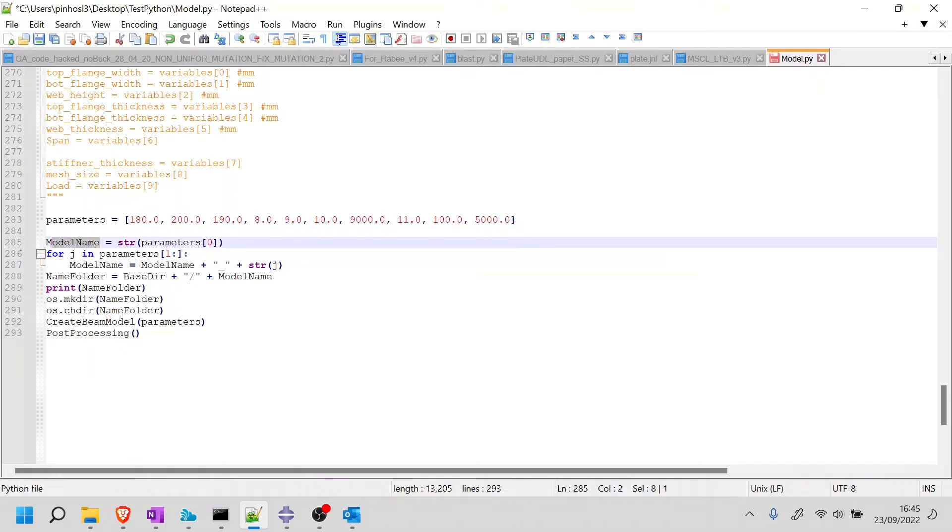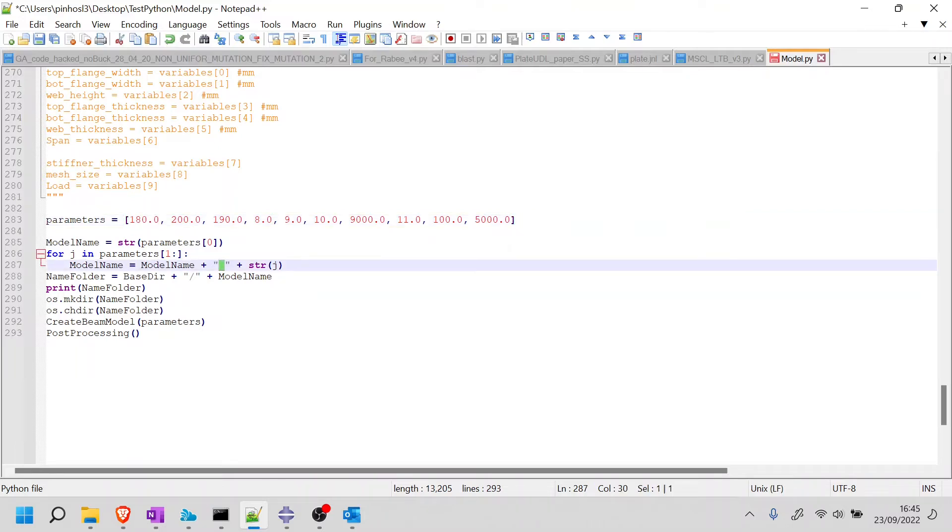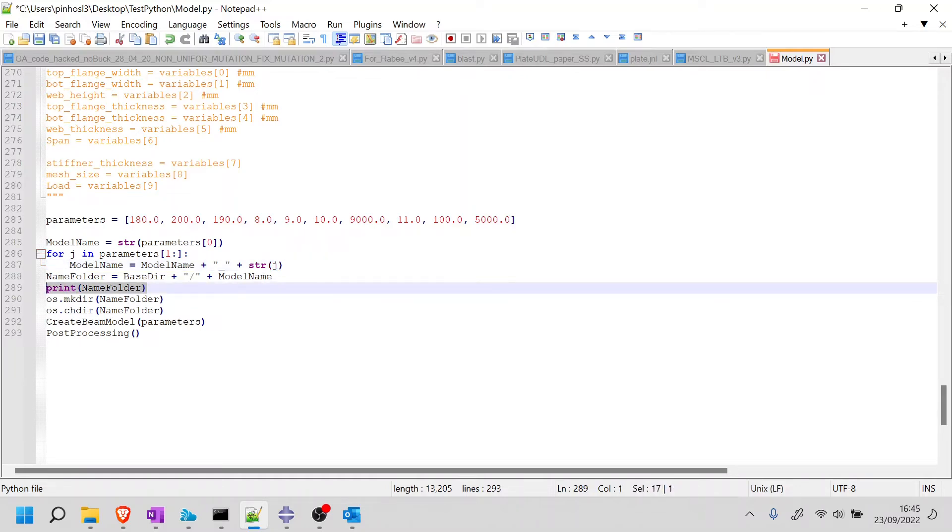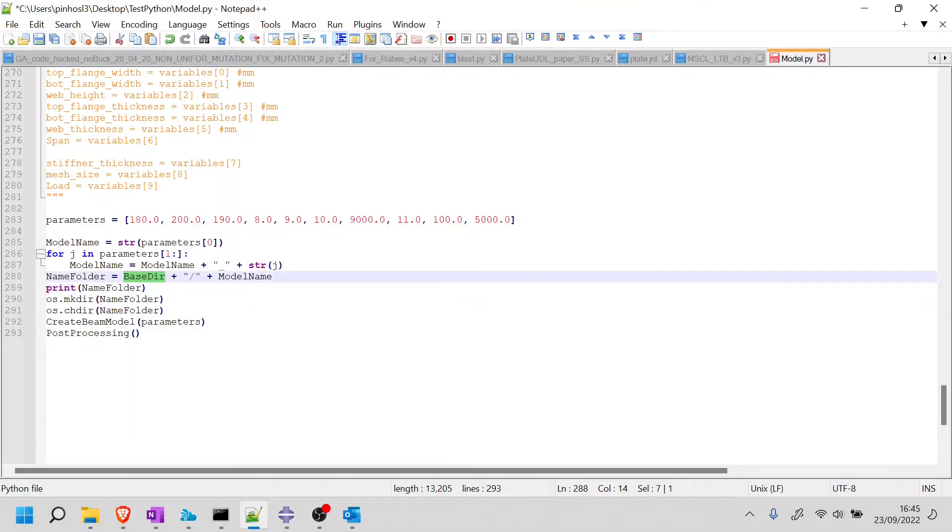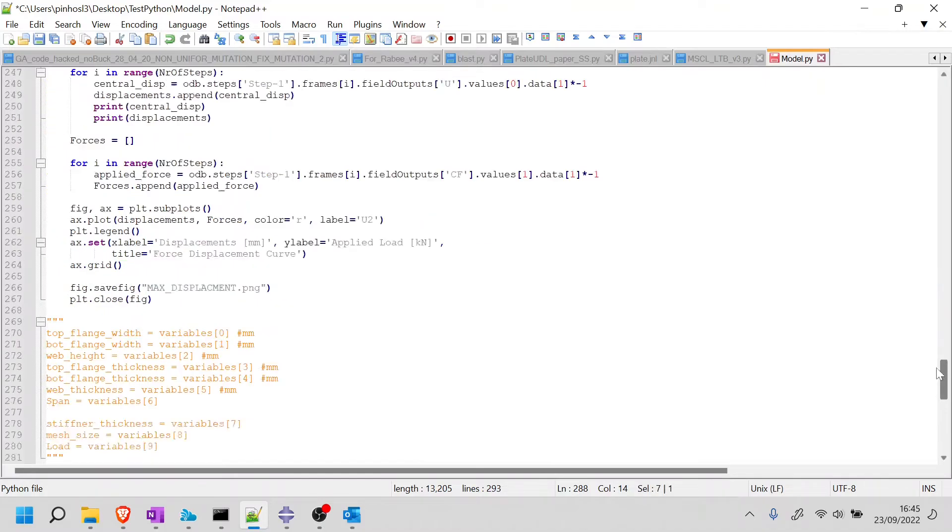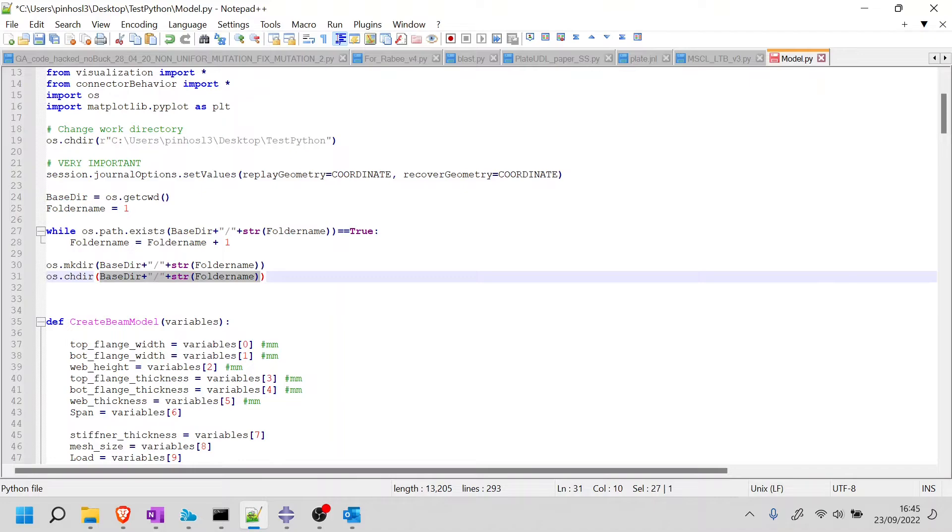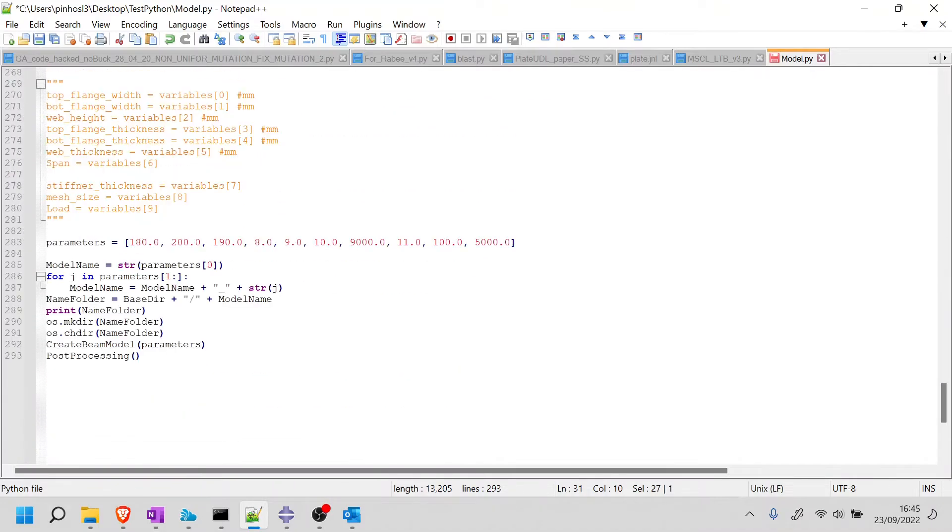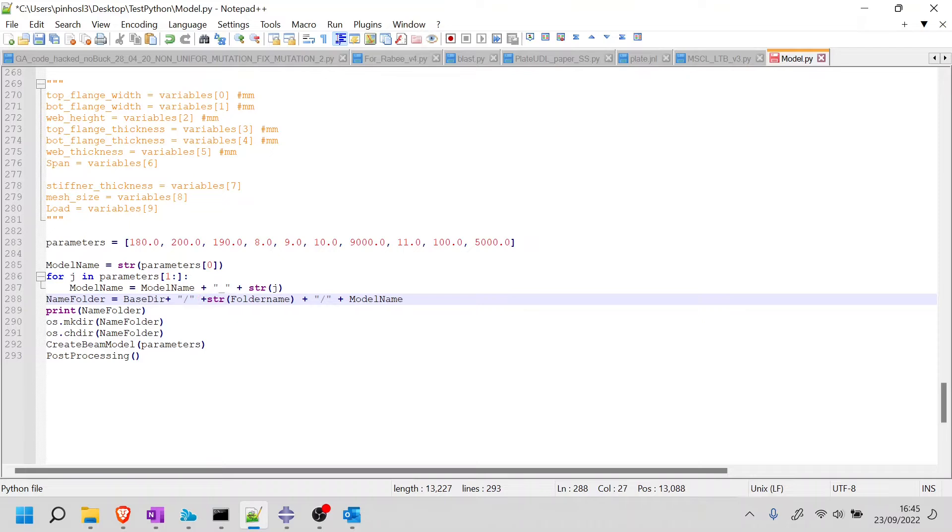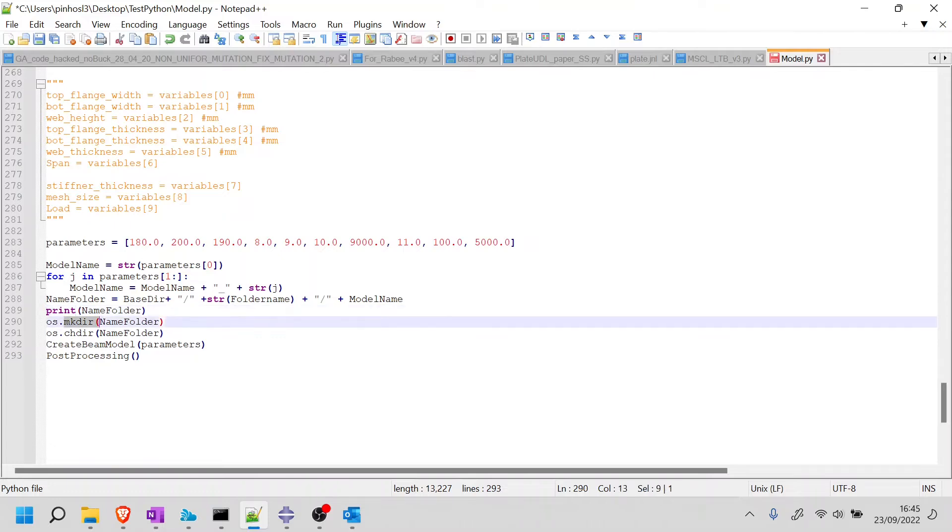But basically, what this does is the model name is going to be the 180, so the first value. And then for each one, I'm going to add an underscore, and then the string for the next value. So at the end, once I print here, the name folder, I should get the directory that I had since the beginning. So let me confirm that this is correct. So I'm going to, this is my base directory. So let me go all the way down. And I'm going to change this with this. So that's where my folder should be, and then bar and then model name. And then I'm going to print it just to make sure it's all correct. Then I make the folder.